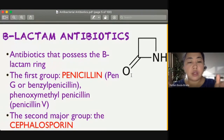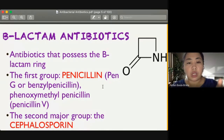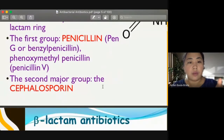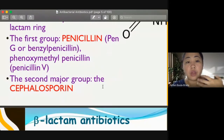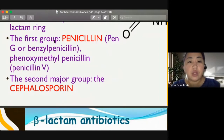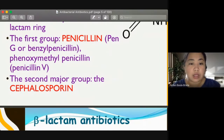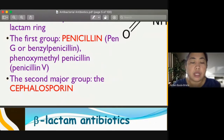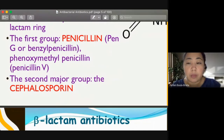Our beta-lactams have two major classifications: penicillin and cephalosporin. We also have another type, the monobactam. The first group is penicillin. A famous example is PenG or benzyl penicillin, which is the IV form, and phenoxymethyl penicillin or PenV.